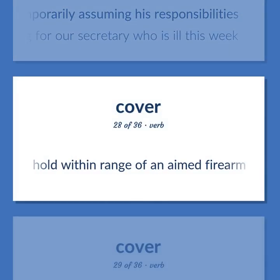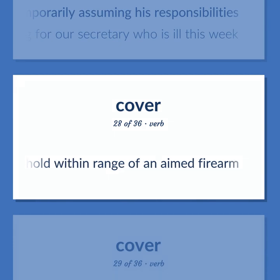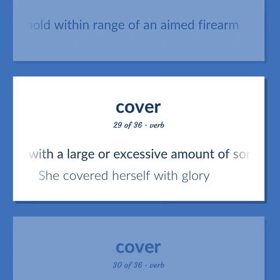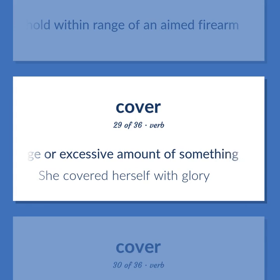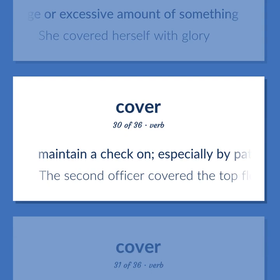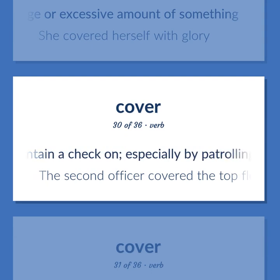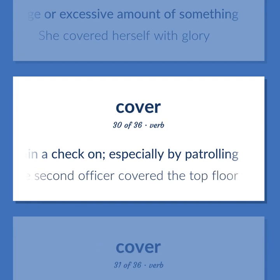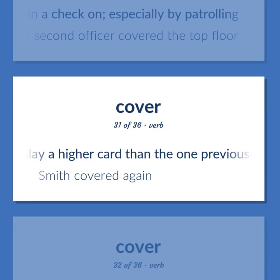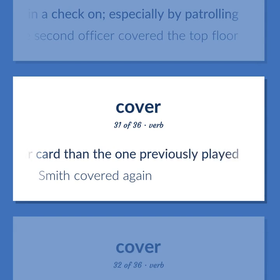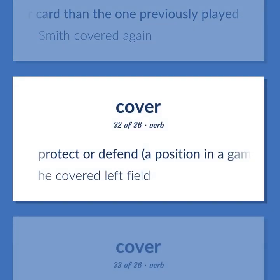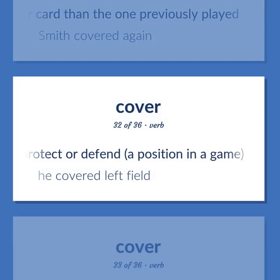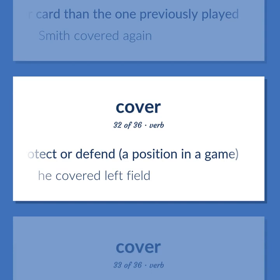Hold within range of an aimed firearm. Invest with a large or excessive amount of something — she covered herself with glory. Maintain a check on, especially by patrolling — the second officer covered the top floor. Play a higher card than the one previously played — Smith covered again. Protect or defend a position in a game — he covered left field.